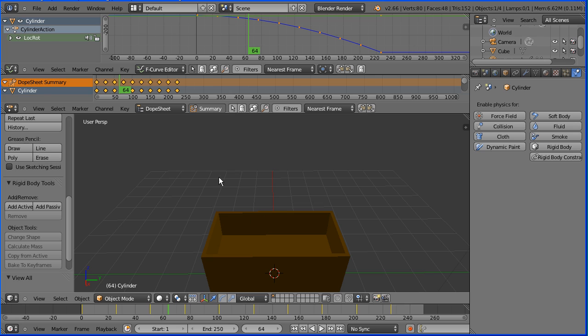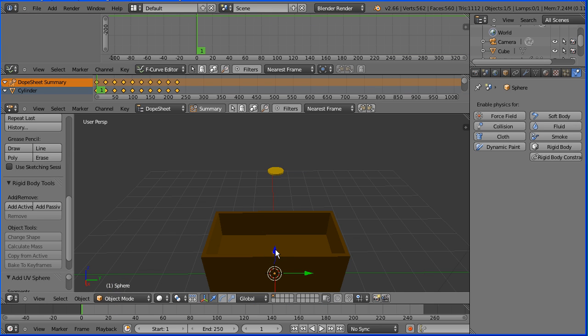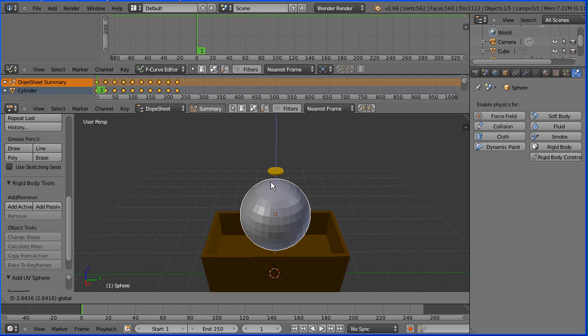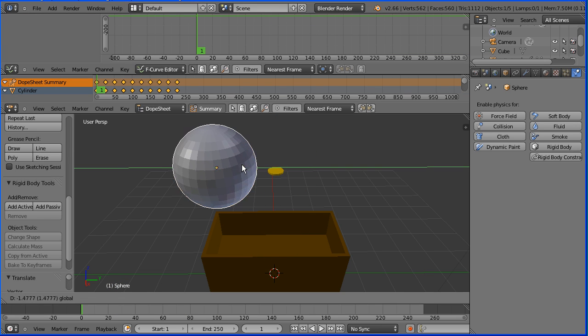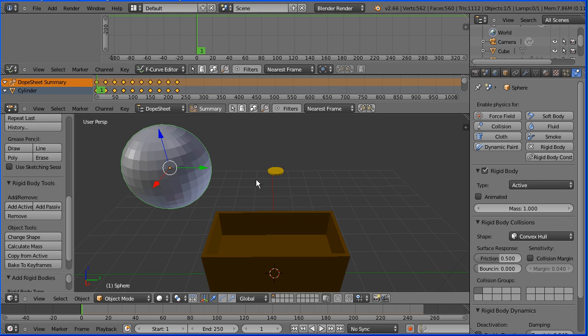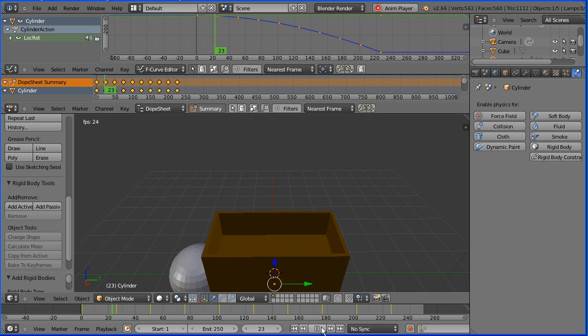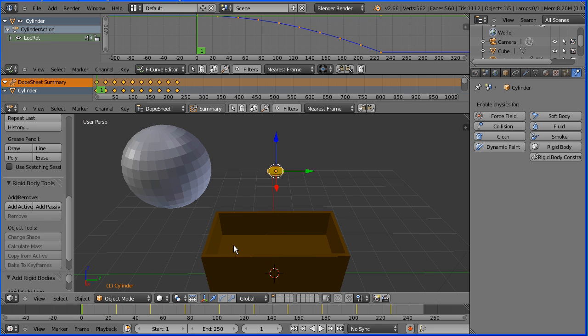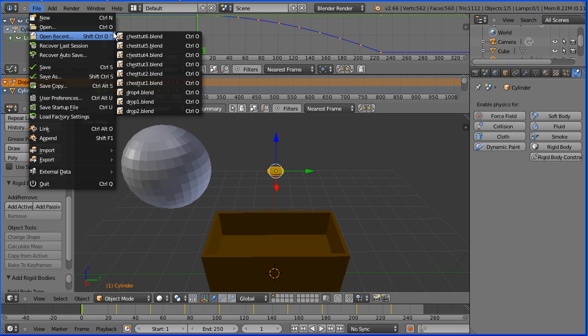We can mix and match. If I add mesh UV sphere I move that up and across. Now if I apply rigid body physics to the sphere, if I press play both drop but the movement of the coin is controlled by keyframes and the movement of the sphere is controlled by the physics engine. If I go back to the file that I saved.